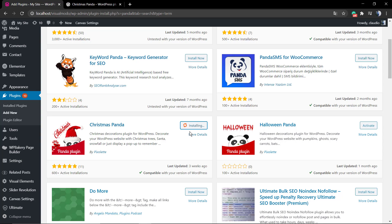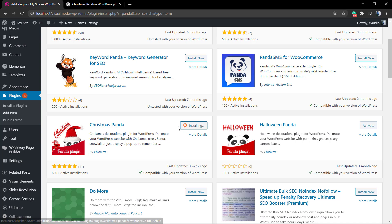But for this guide we're going to be using the Christmas Panda. Click on install this one, this one by Pixelate. As soon as you install this plugin, click on activate blue button.